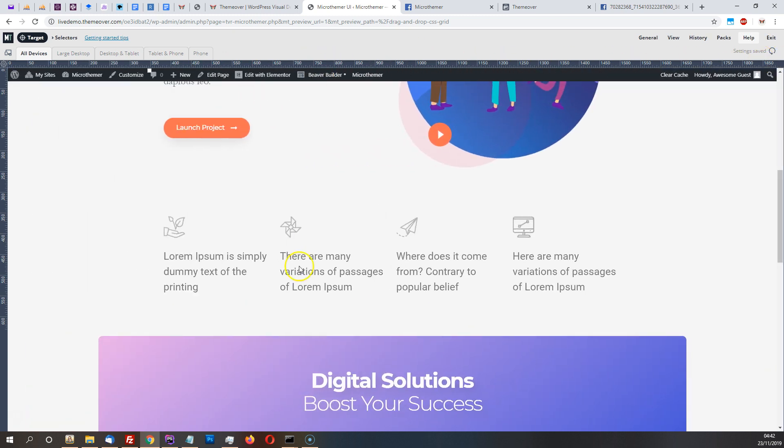So what we're going to do in this video is switch them down to three boxes, then two boxes, and then one box so it's full width for mobile.